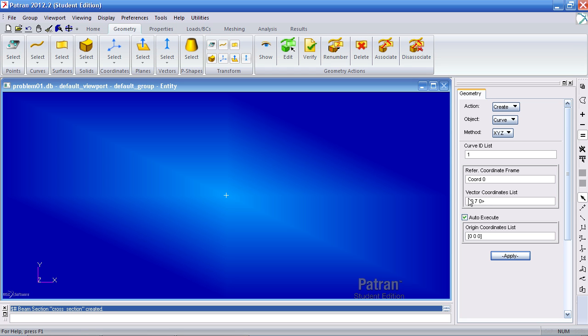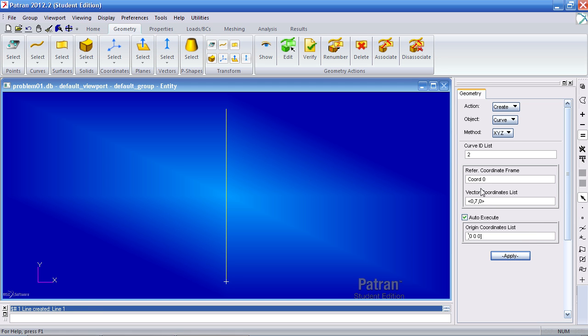Here I've used spaces between the values. Another way of typing it in is 0, 7, 0. Hit apply. Here's my first curve.